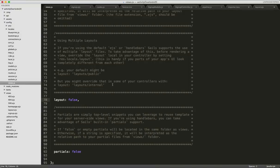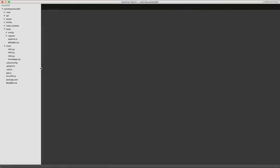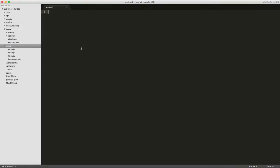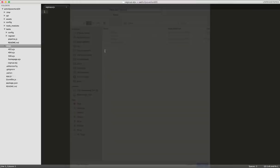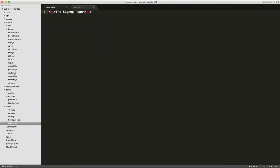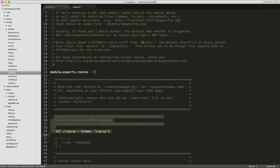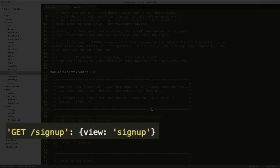The first part of Activity Overlord 2.0 consists of the signup page. And when completed, it's going to look something like this. So, let's get started. I'll first create a file named signup.ejs, and I'll put a simple header in it, signup page. Next, I'll remove the existing route to the home page, and replace it with a route to the new signup page.